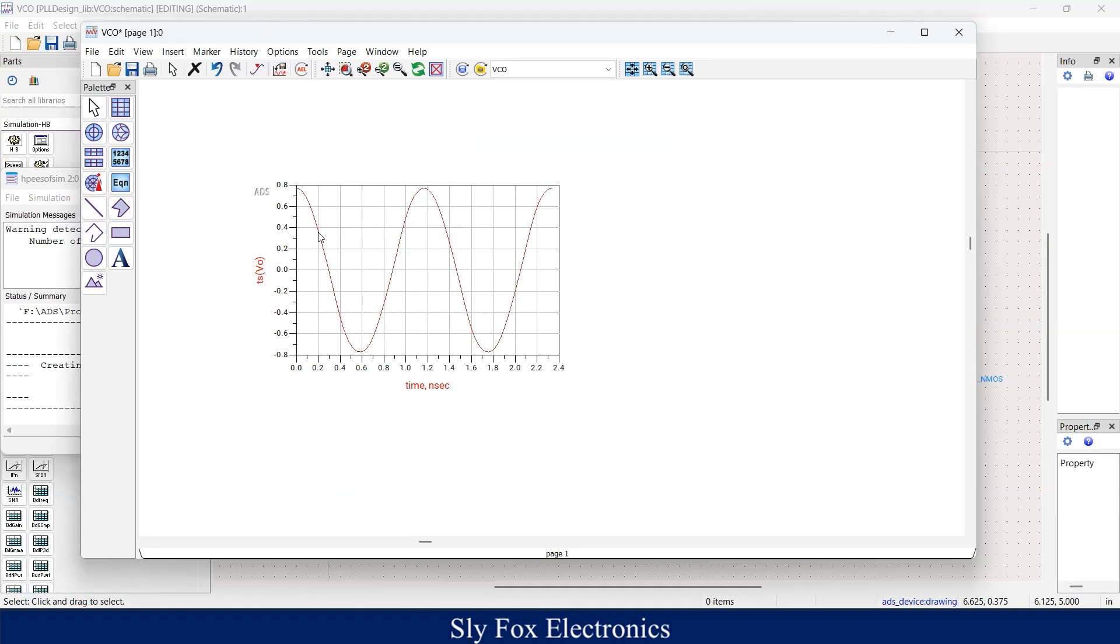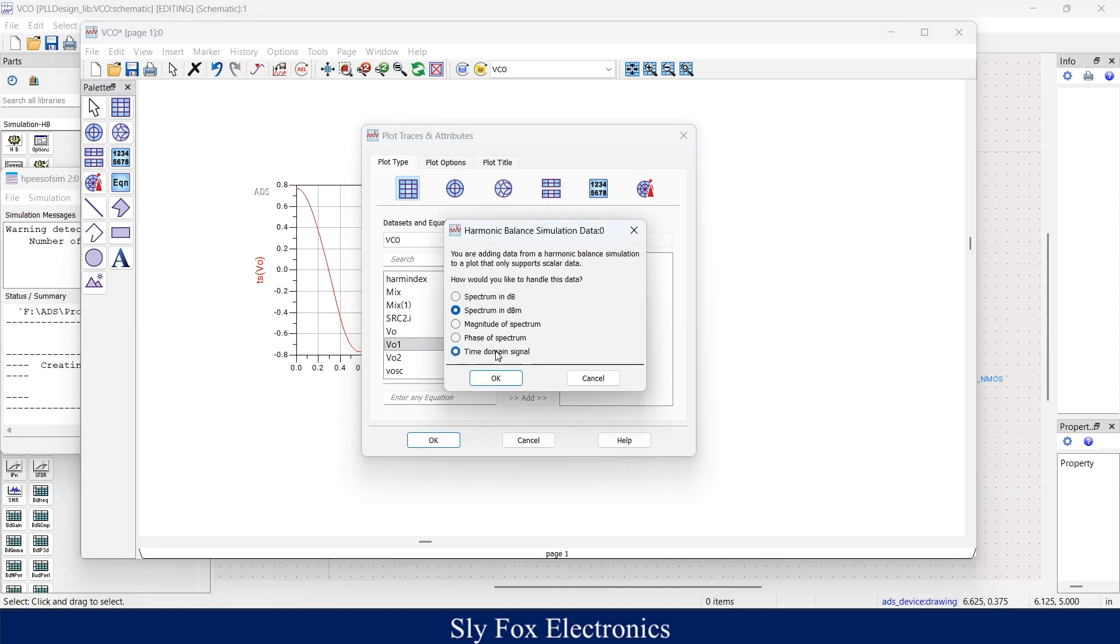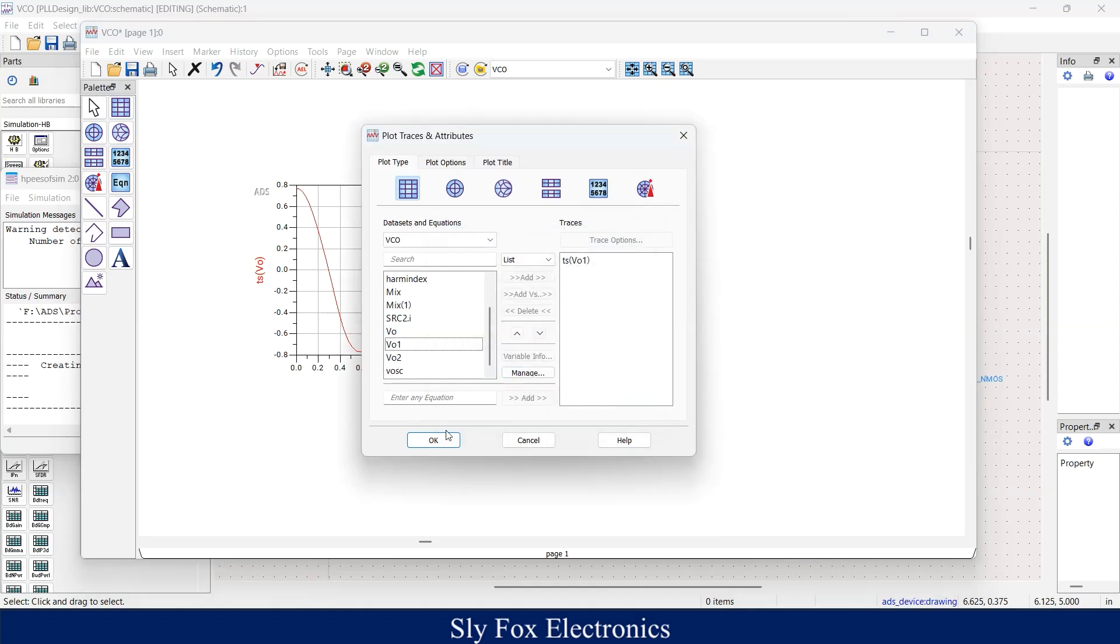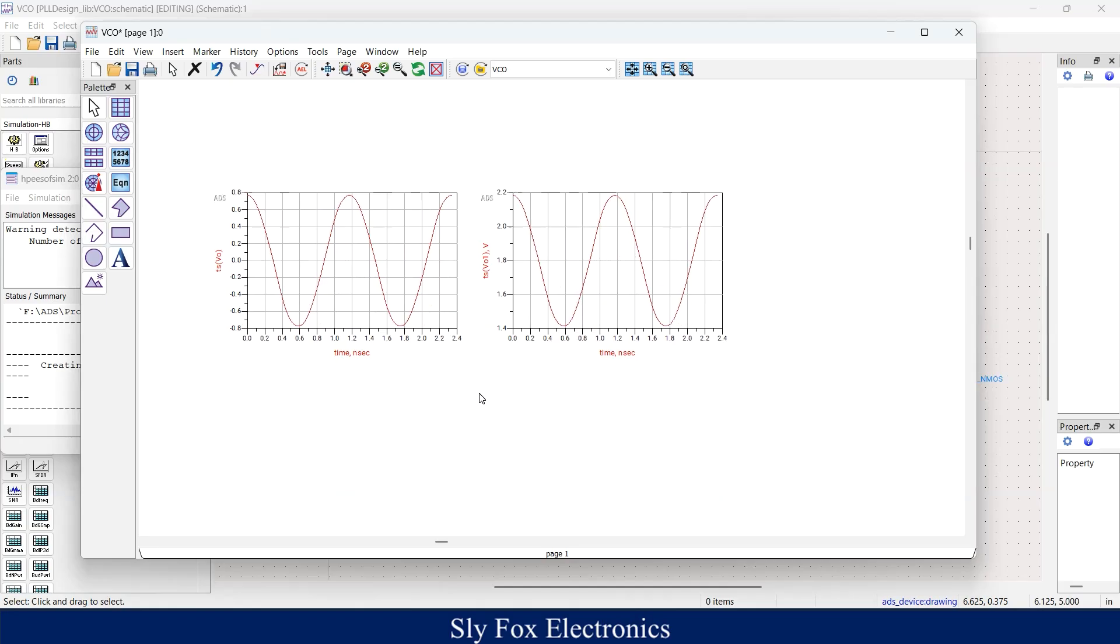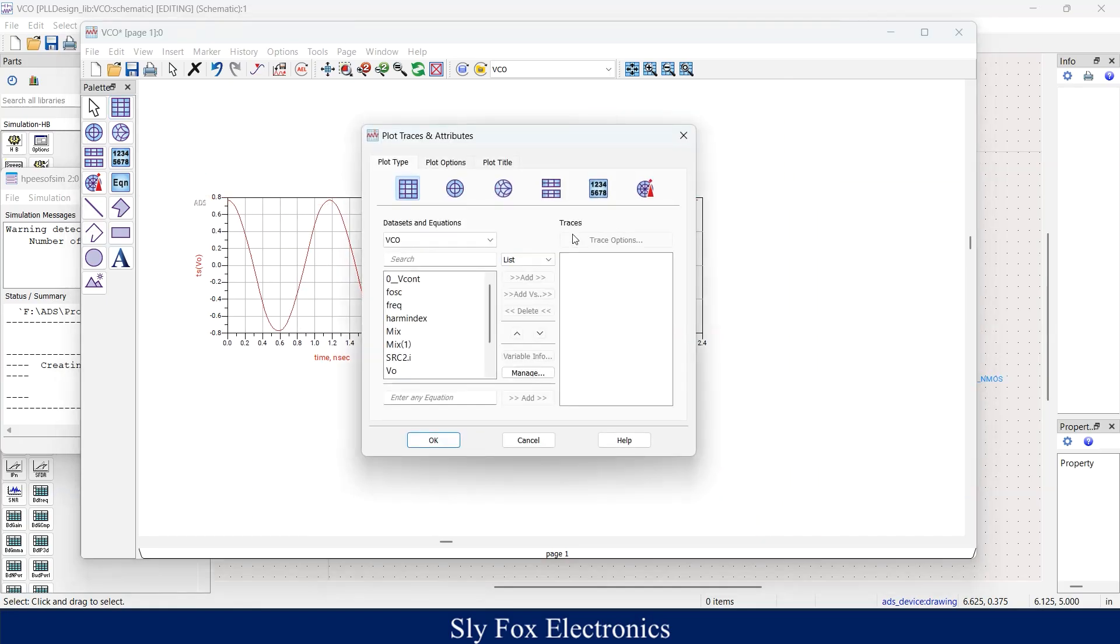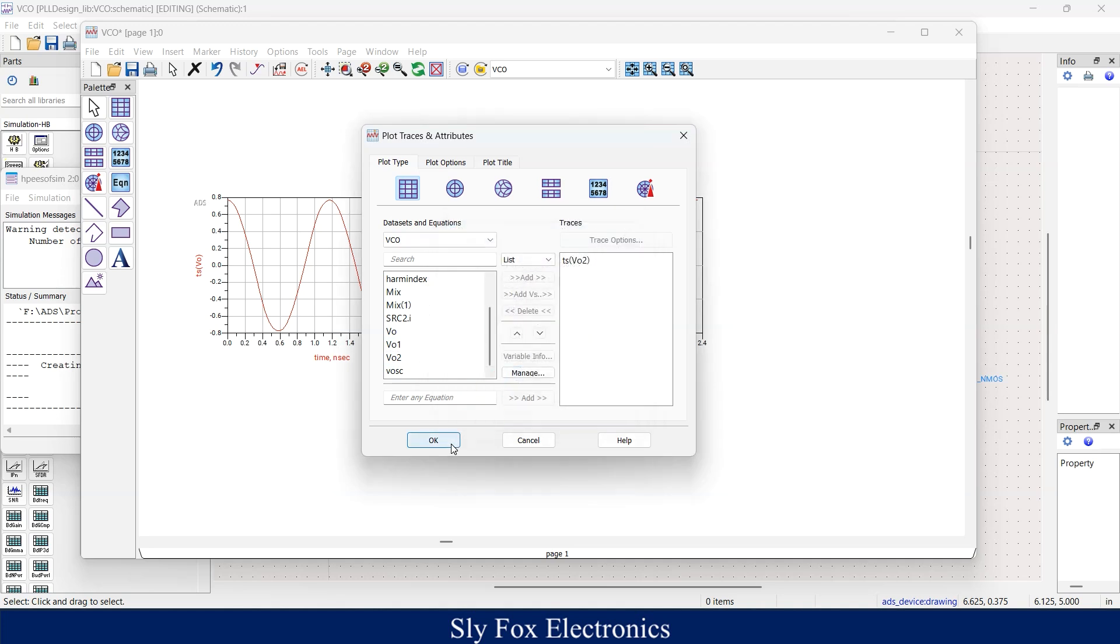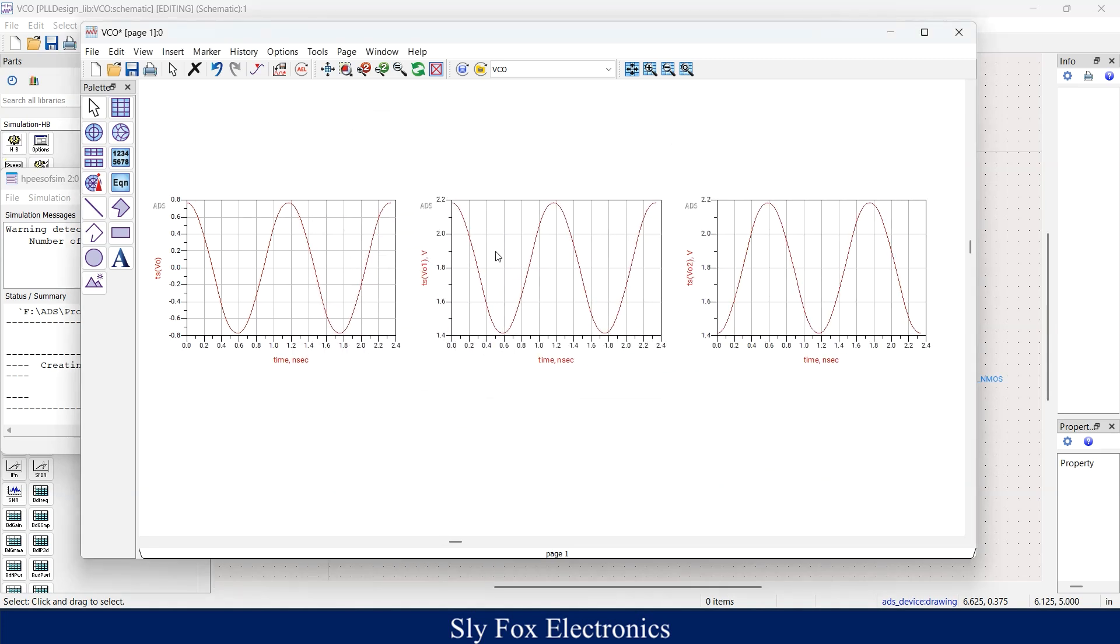And here you can see that our circuit is oscillating as expected. You could also plot VO1 and VO2. As you can see, VO1 and VO2 have a phase difference of 180 degrees. The total value of our oscillator is the difference of these two waveforms which you can see here. You can see its swing amplitude.